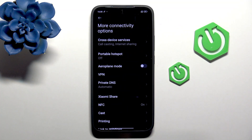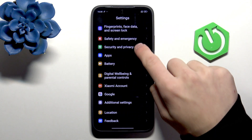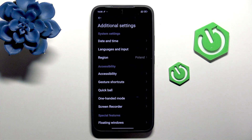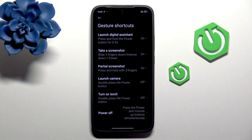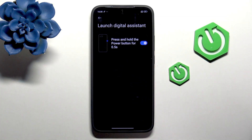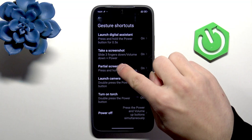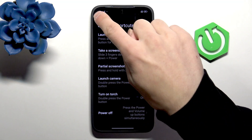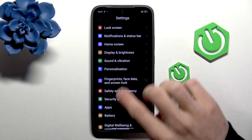Then go back and into the Additional Settings. Here we have Gesture Shortcuts and we have the shortcuts of gestures. For example, launch digital assistant, press and hold the power button for 0.5 seconds, take a screenshot, partial screenshot, etc.